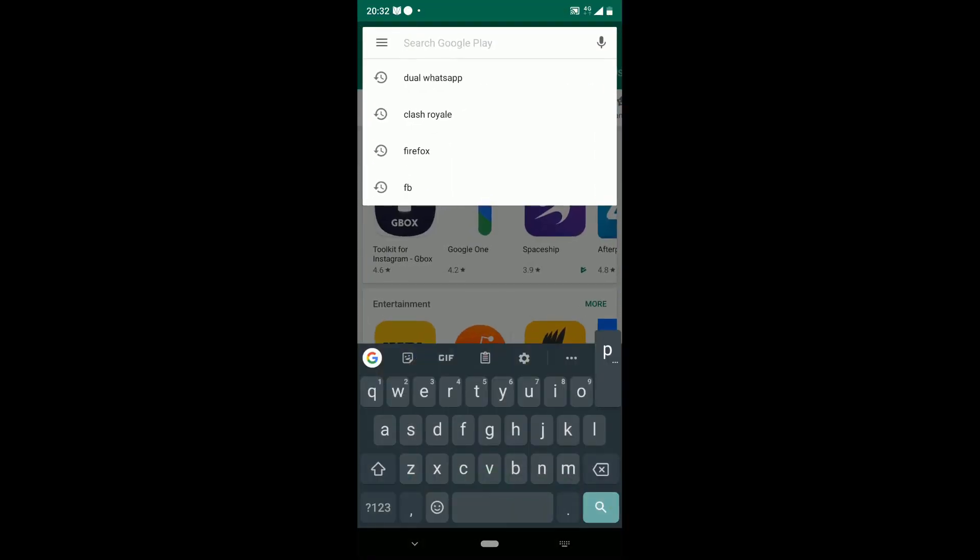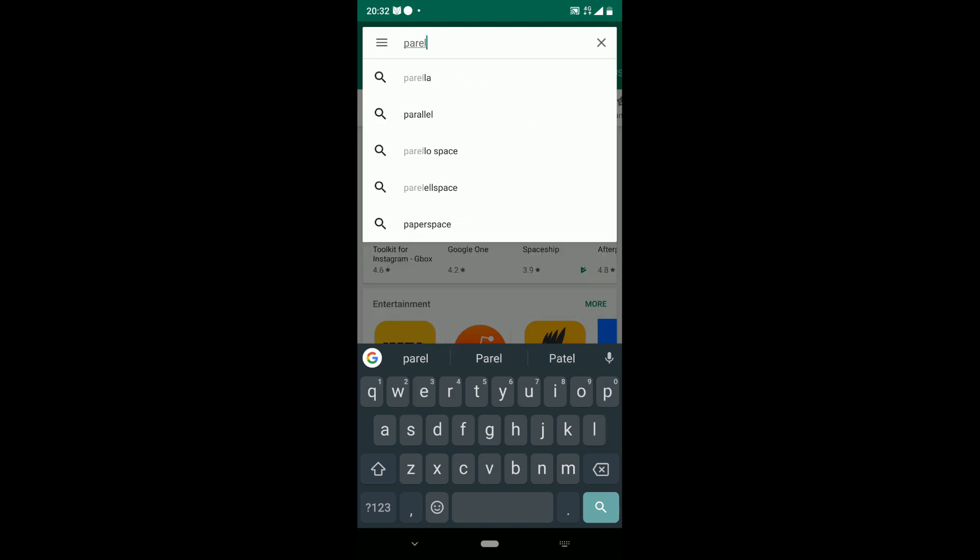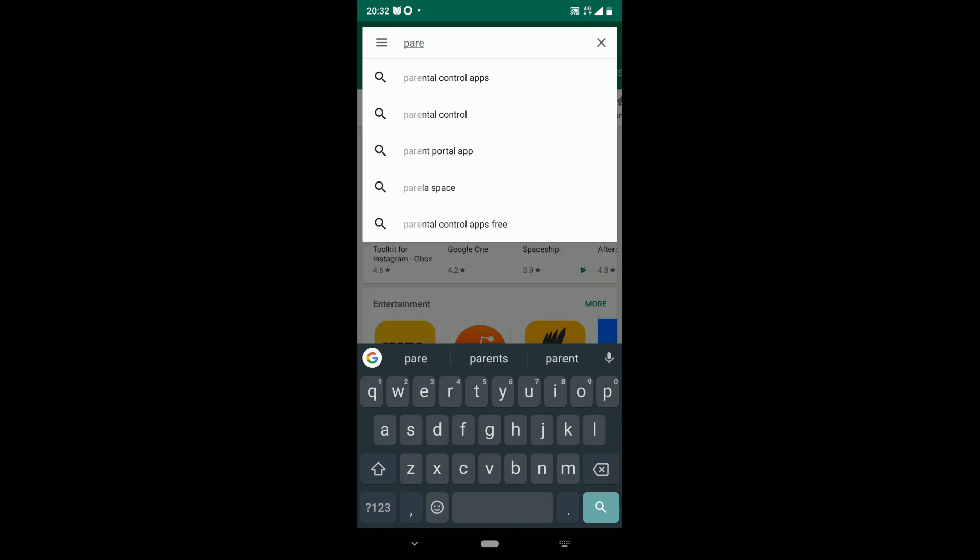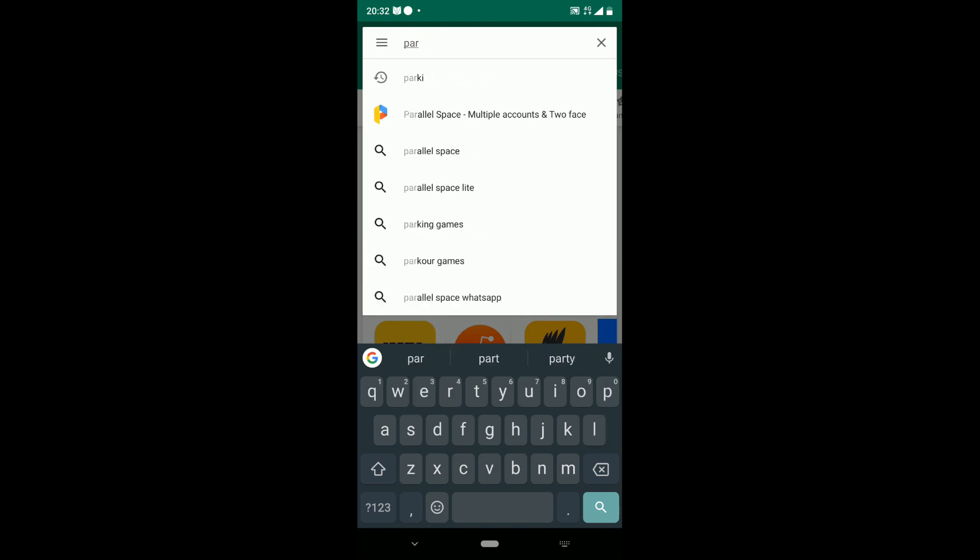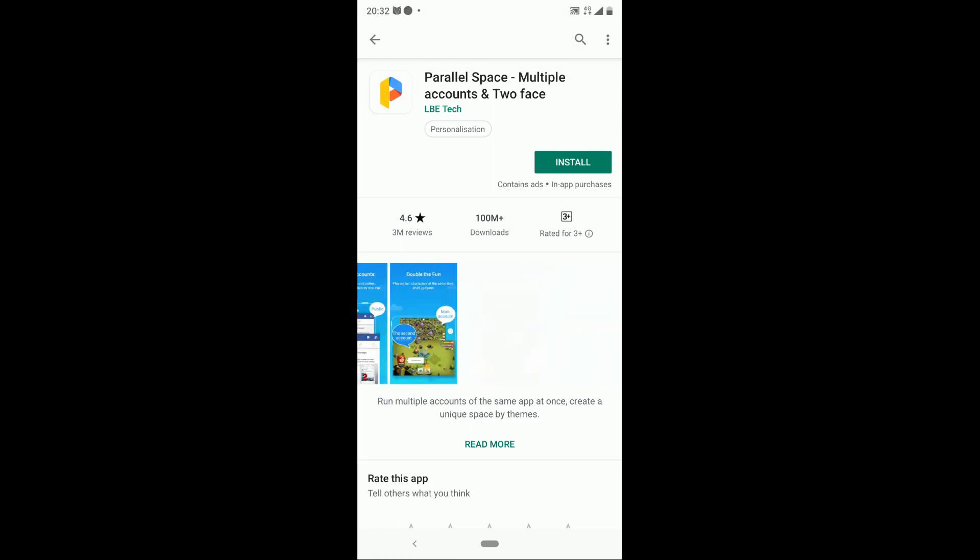There are many apps available. The app I use is Parallel Space. It lets you clone the installed apps.